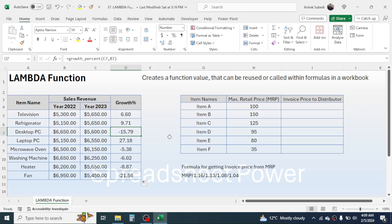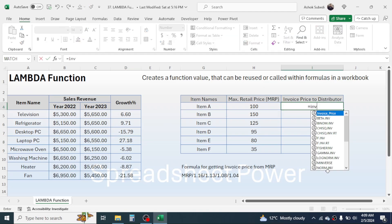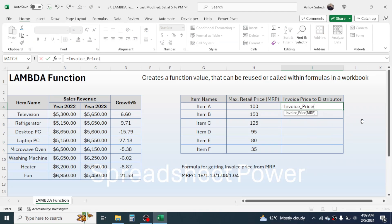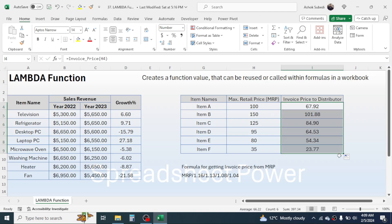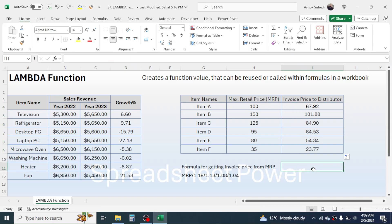Similarly, to calculate the invoice price to distributor from the MRP of the product, I've created a custom function. Press equal to, select the invoice price function, double-click it, click on the MRP value, close bracket, press enter, and you get the invoice price to distributor. Simply drag it down and it's calculated. These kinds of custom or user-defined functions can be created using LAMBDA.